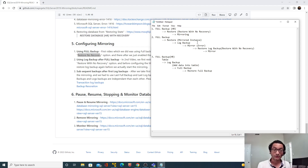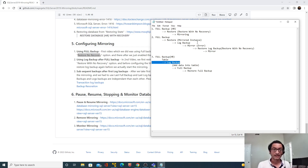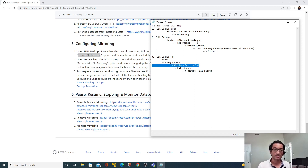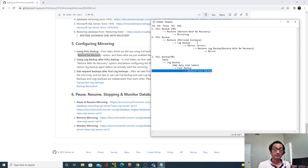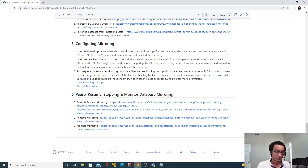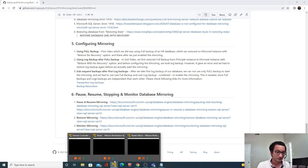Now in this third video, we'll create the HR database again, take the full backup, then create an employees table and take a log backup. We will not restore that log backup yet. Then we'll insert some records and take a second full backup. Instead of restoring the first full backup and log backup, we'll restore only the second full backup and see what happens.